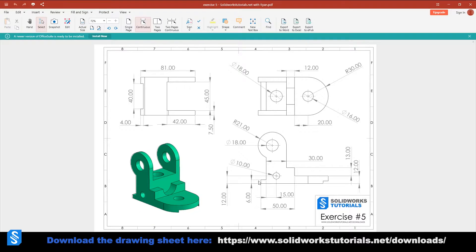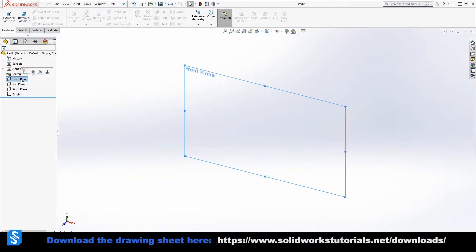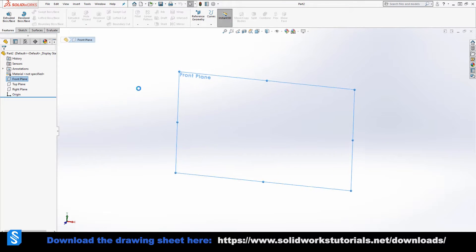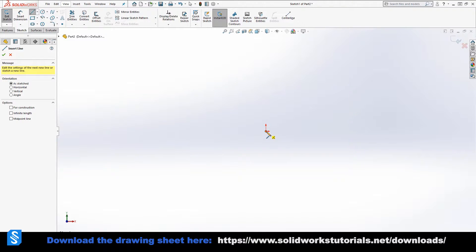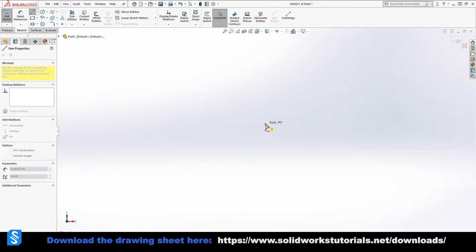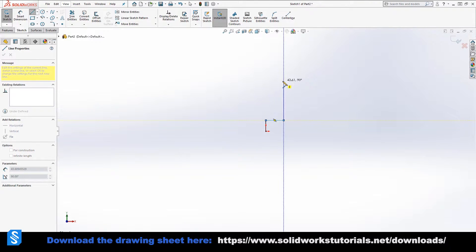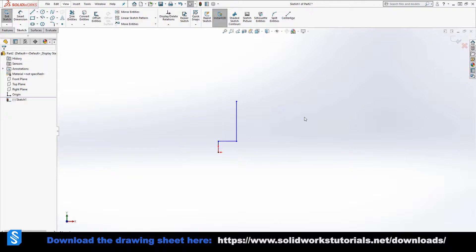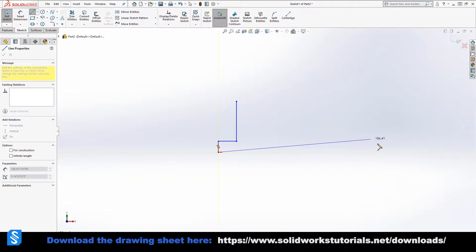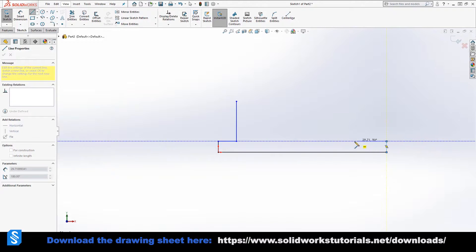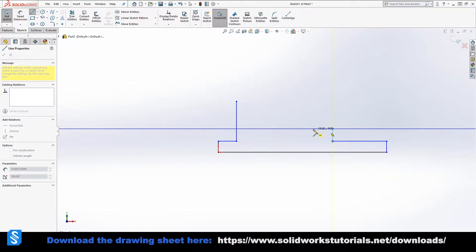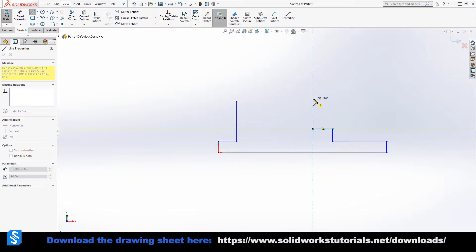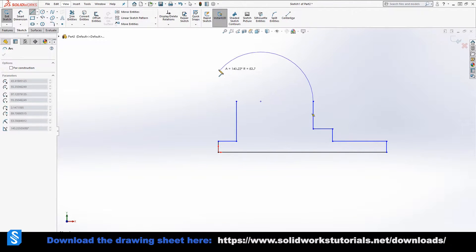Without any further ado, start drawing this profile with me. I'm gonna put this on the side, select front plane, activate the sketch and pick the line. Start drawing from the origin point, go up, go right, go up. And on this side we come here, we go up, we go back up, back up.